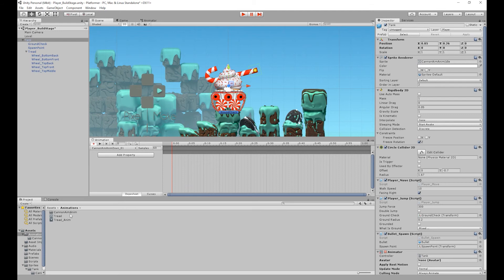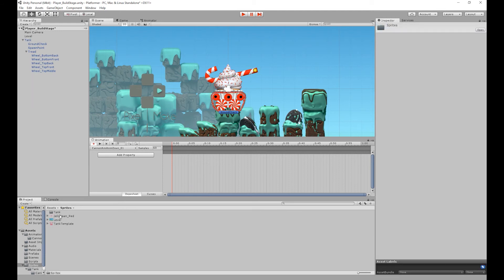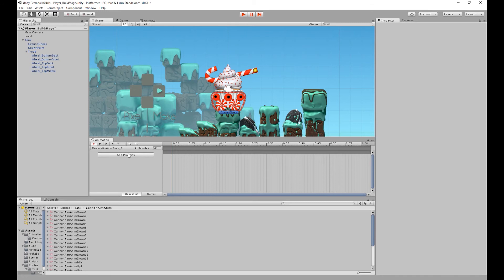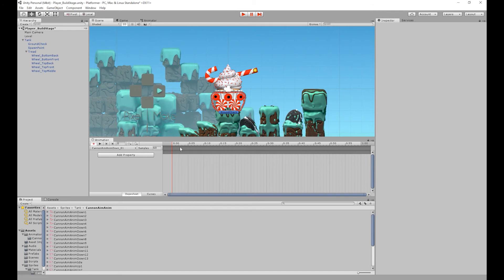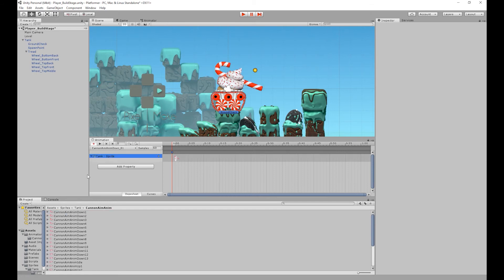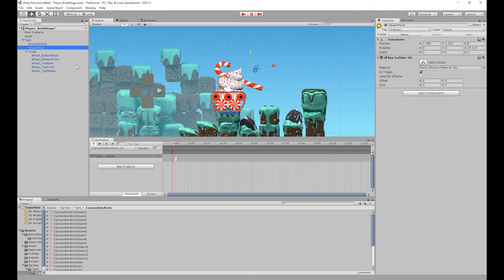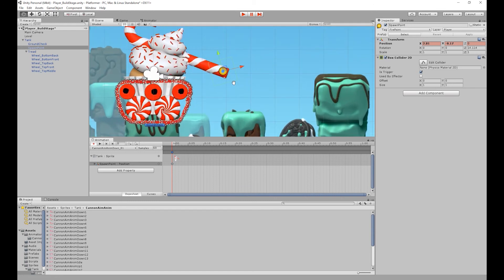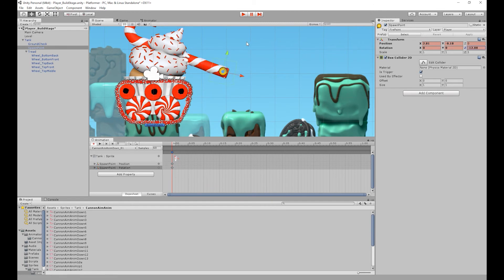The reason behind that naming is that if we go to our cannon aim sprites folder, the first frame is cannon aim anim down one. To add the sprite, we could go to Add Properties, Sprite Renderer, and Sprite. But because we don't need the current sprites in our animation, I'm just going to click and drag the first frame into our animation — and there we go, it's changed our sprite. So what I'm going to do now is click our spawn point object and move it to the end of our cannon. I'm going to zoom in a bit, then go into the inspector and rotate it so the x-axis, which is the red arrow, is pointing in the same direction as the cannon.